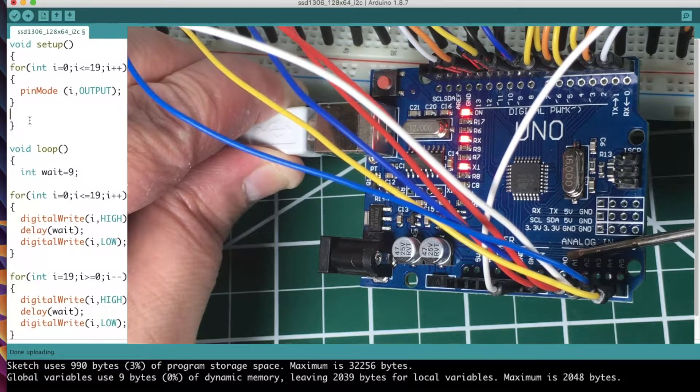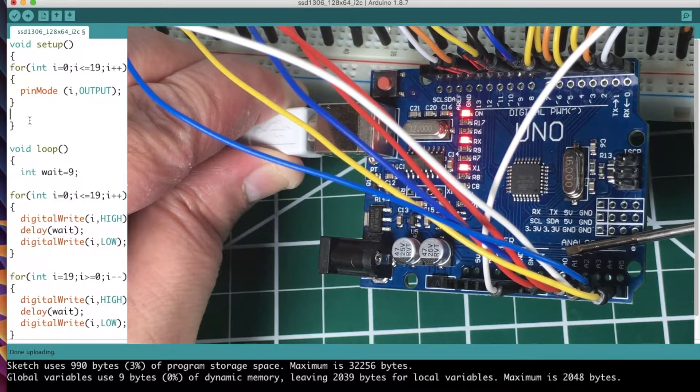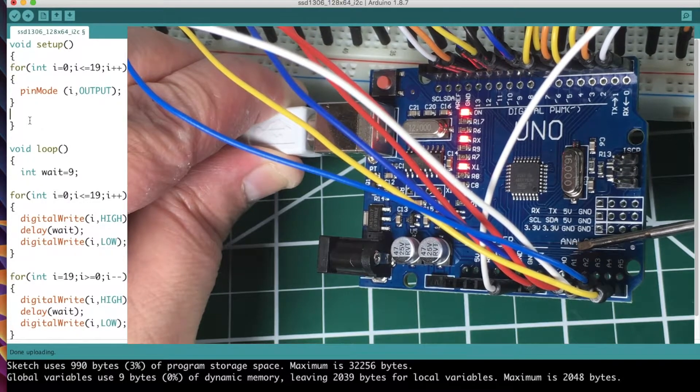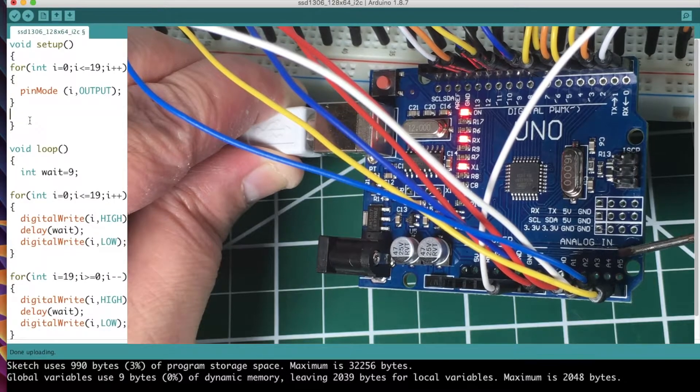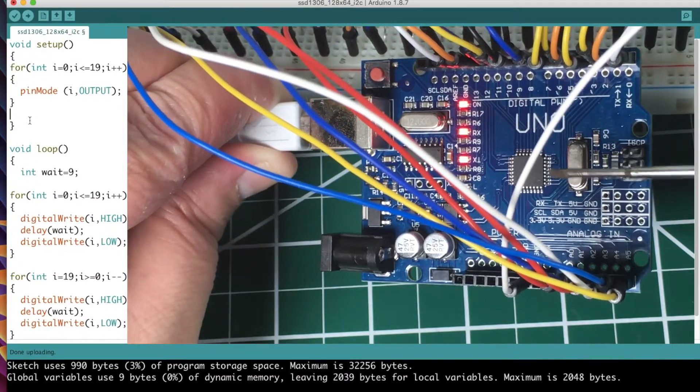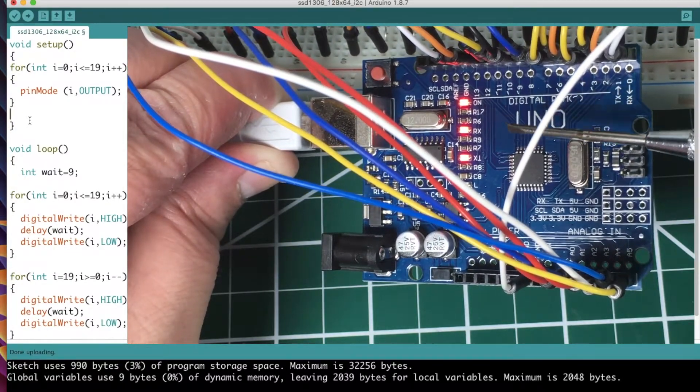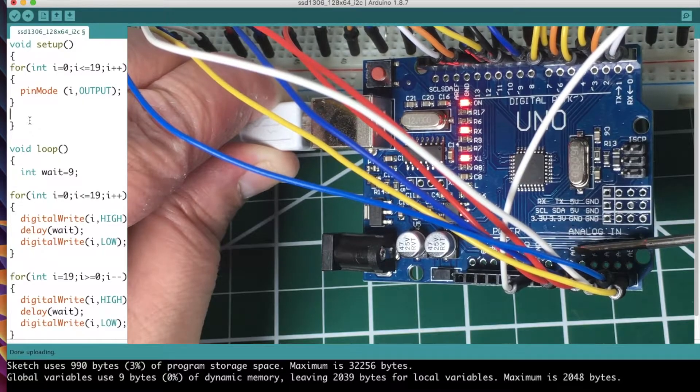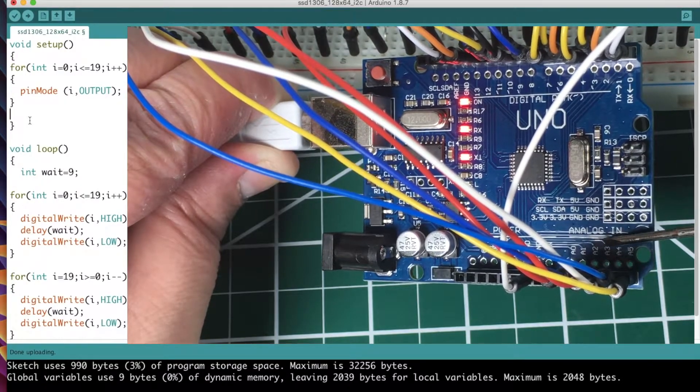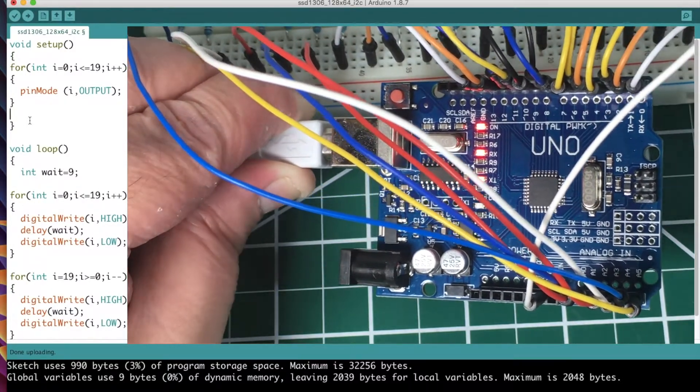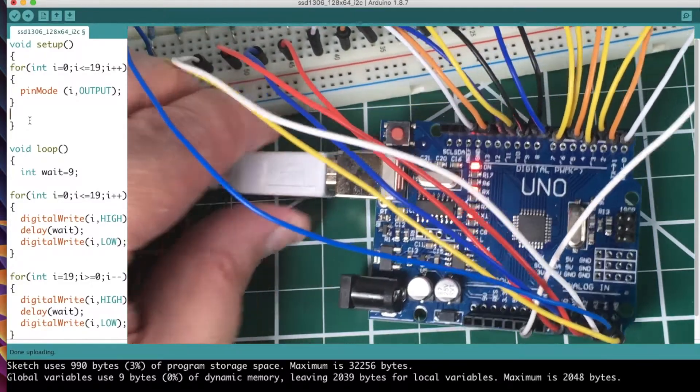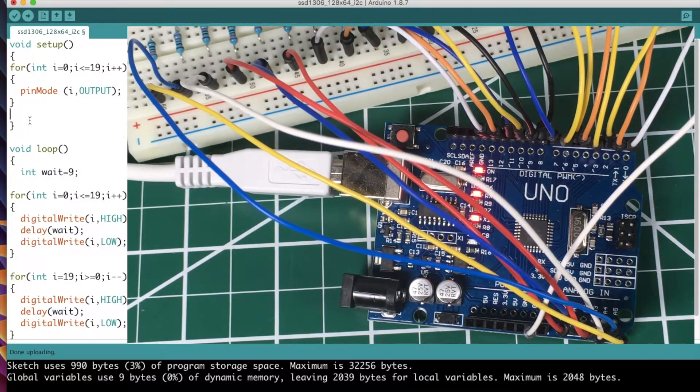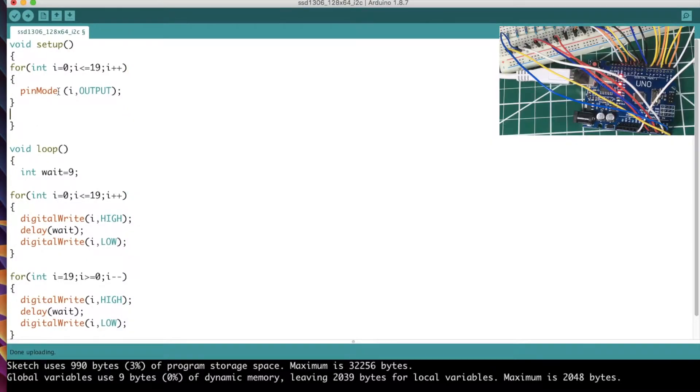Because remember we're zero based. We start at zero, we go to 13. A0 can be referenced as A0 or pin 14, 15, 16, 17, 18, 19. That's how, if we go back to the sketch here, I have a for loop.